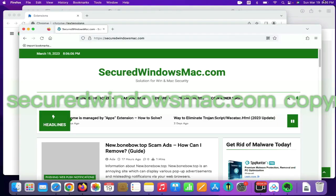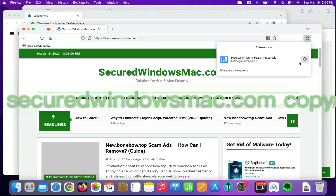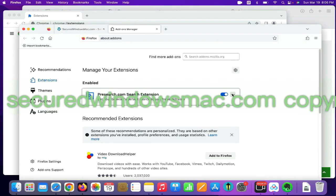On Firefox, click the extensions button on toolbar. Find the malicious extension and click remove.